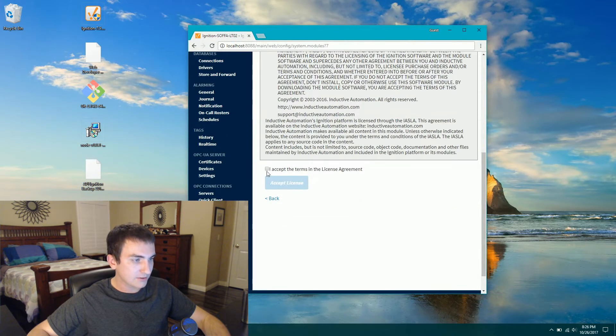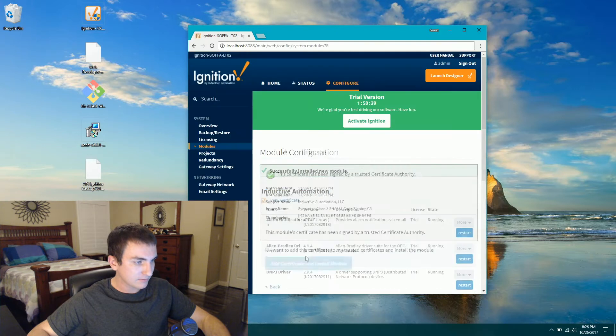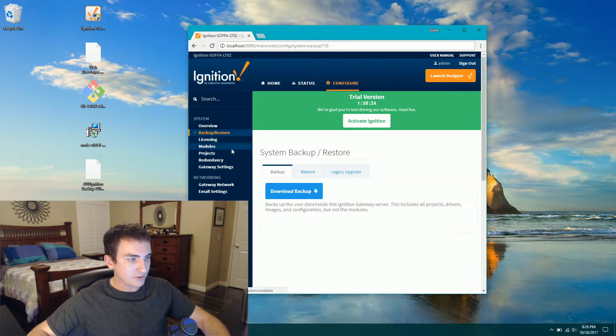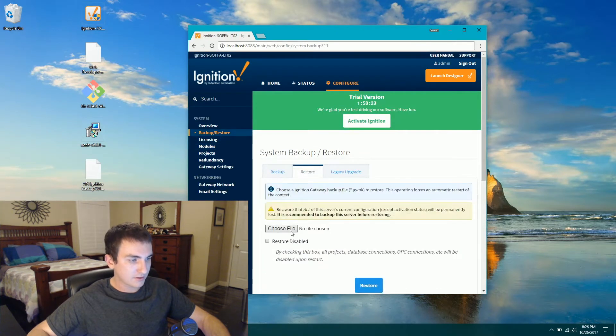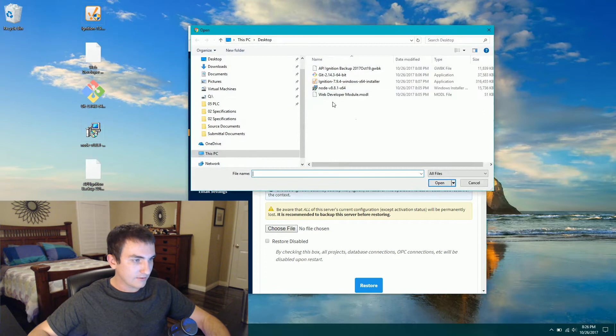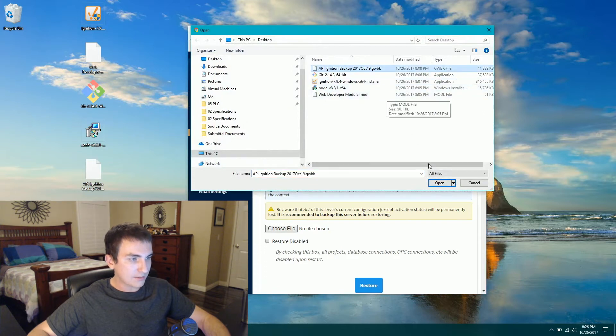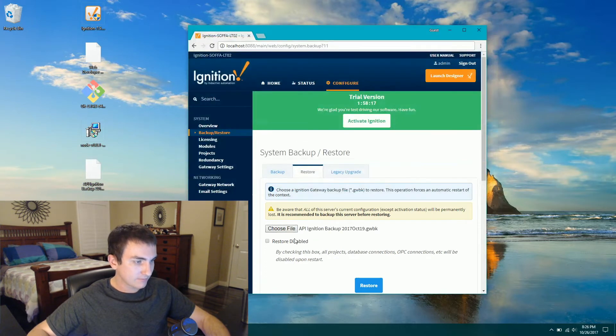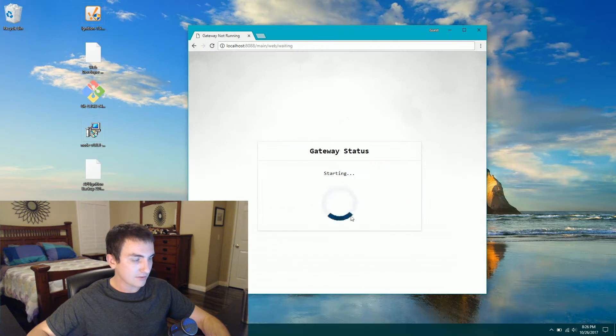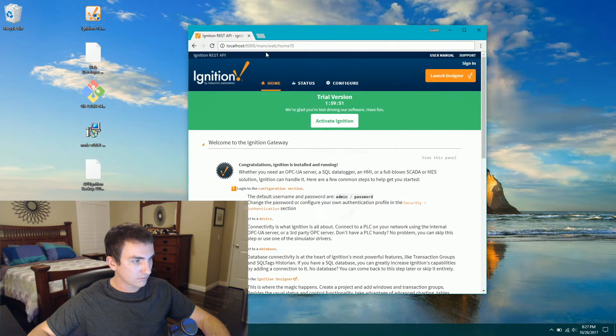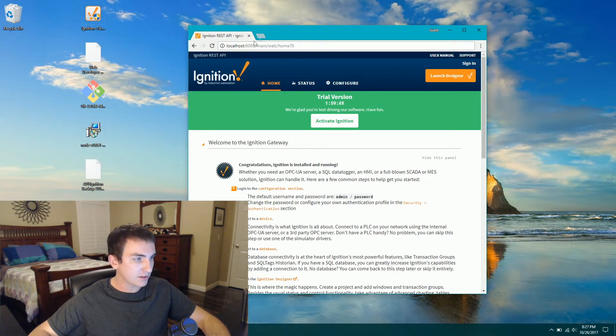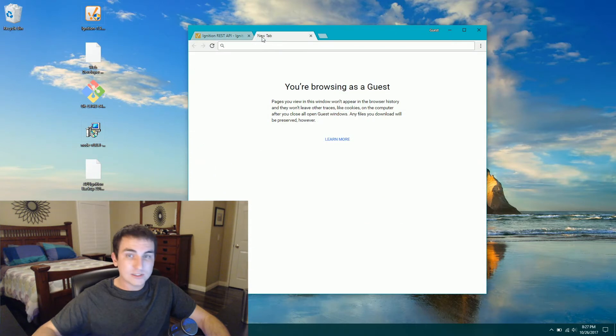Scroll down to the very bottom and click install or upgrade module and navigate to that web dev module. One click to install. Accept the license agreement. Select backup restore. Restore. And then select that Ignition API backup. And click restore. Okay, the Ignition API project is back up and going.